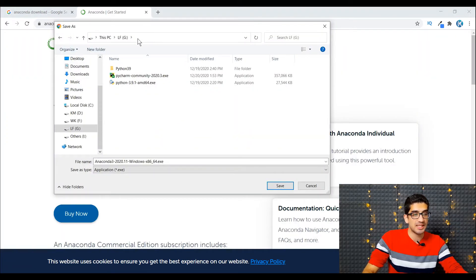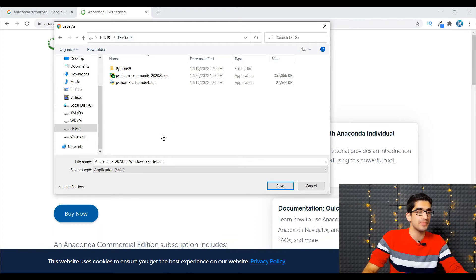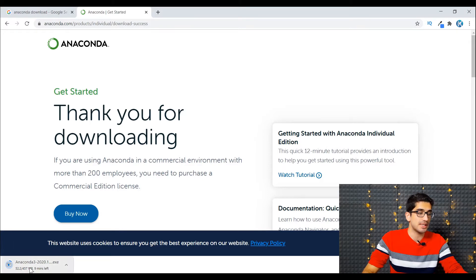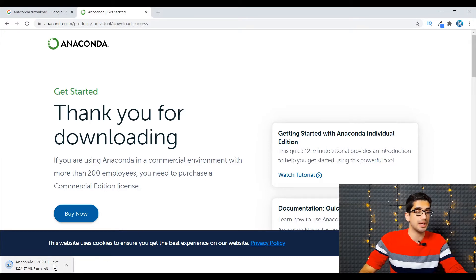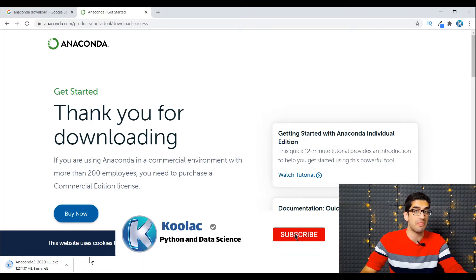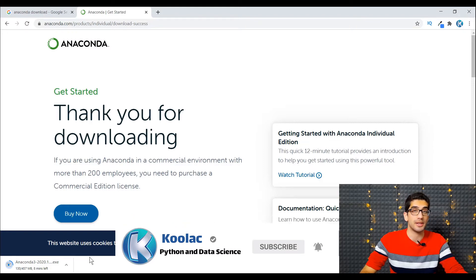I want to save this Anaconda file to my G drive in this path. I press the save button and we should wait for the download process because the file is not small — it is 457 megabytes. Remember, this Anaconda file contains lots of tools and packages.